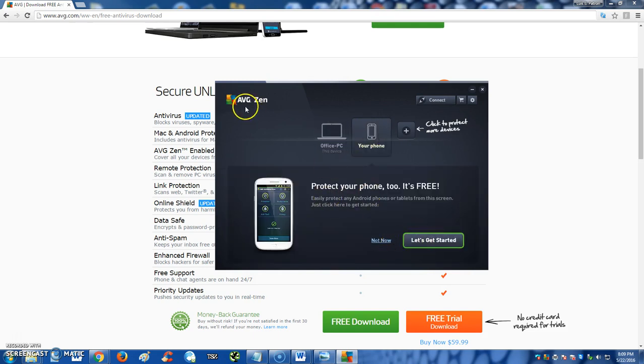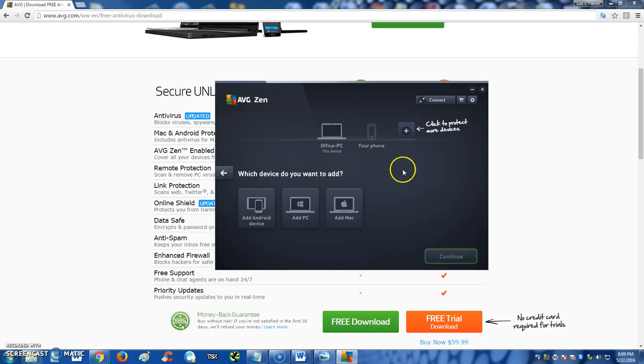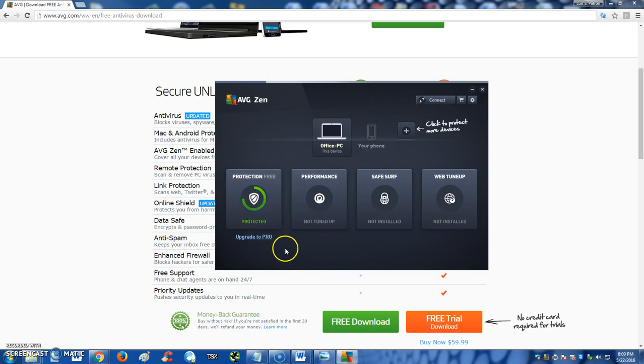So here we are. Like I said, you can add your phone to it—it's free. Just click on Let's Get Started there. You can add the AVG Antivirus Free to your phone. You can add more by clicking on the plus sign here. You can add a PC, a Mac. Basically you can have a bunch of devices on one account.